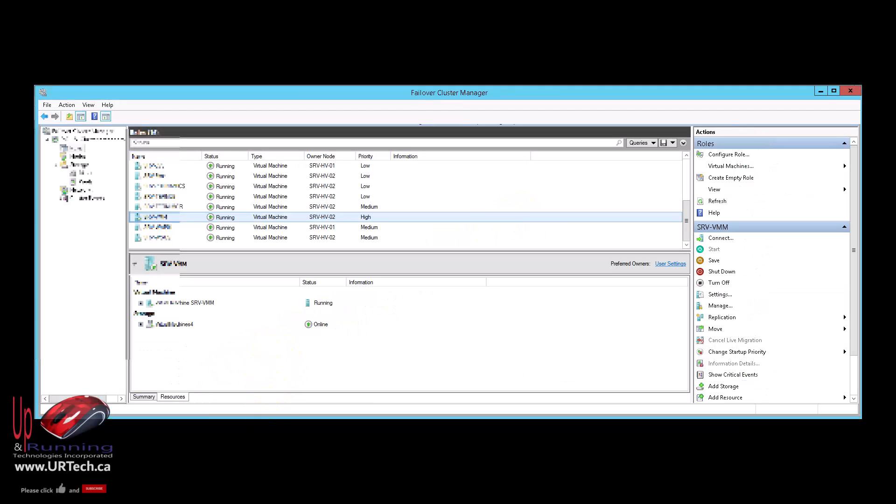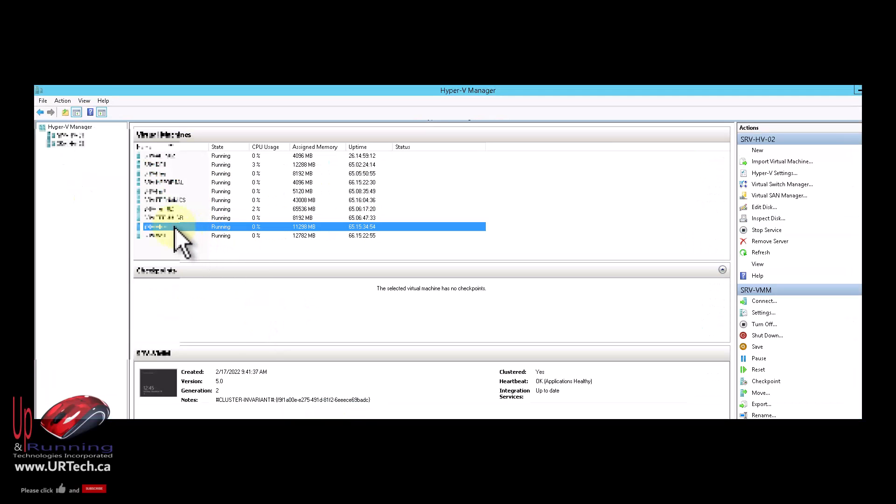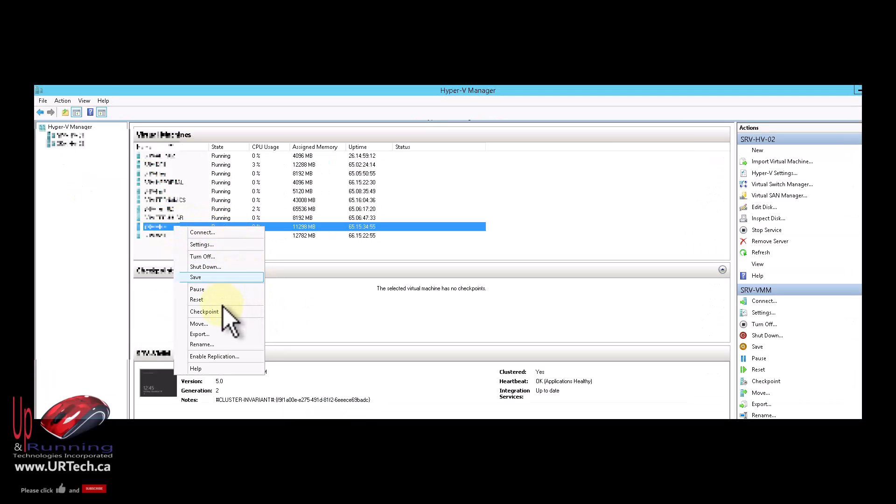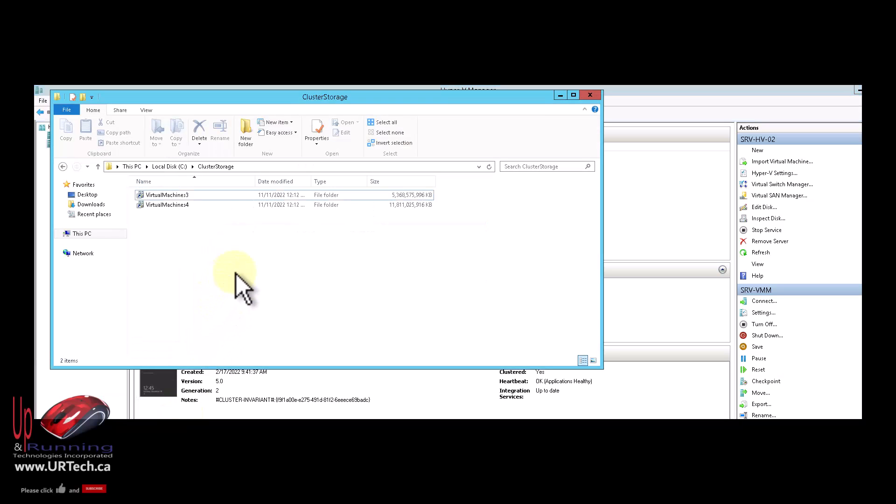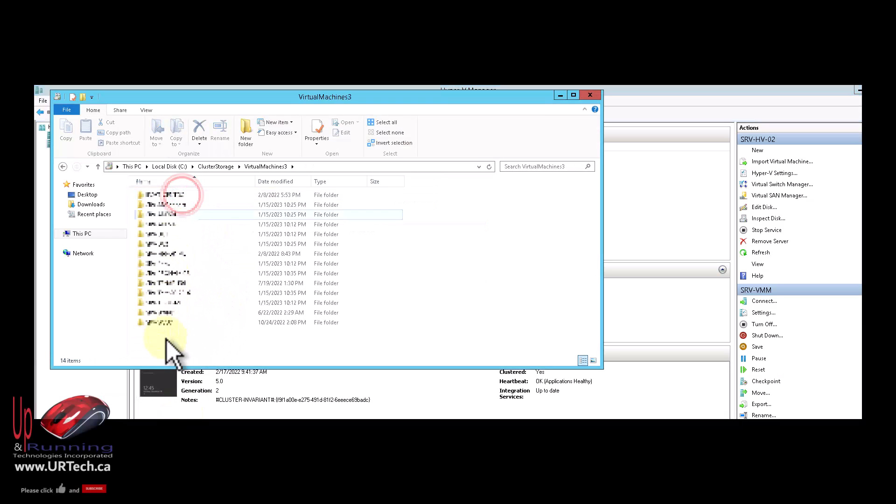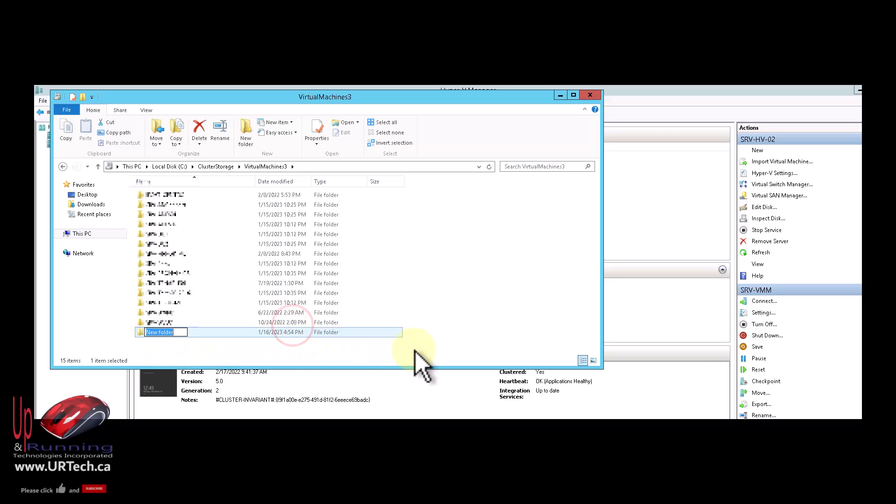Okay, so now you think, well, we flip over to Failover Cluster Manager, right-click and move and storage. But there's actually one extra step. What you need to do is just create a folder for it. You don't actually have to do this, but it's just a really good idea. So in my case, I want to create a new folder in Virtual Machines 3, and I'm going to call it the same name as the Virtual Machine that I'm moving. So there it is.